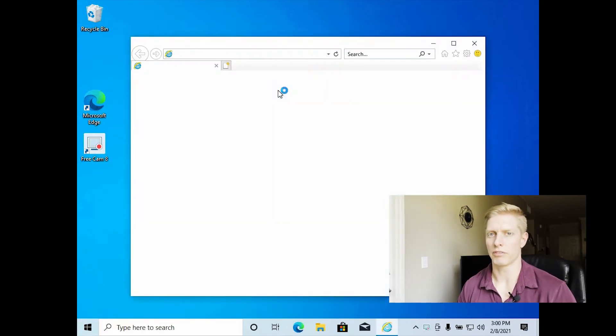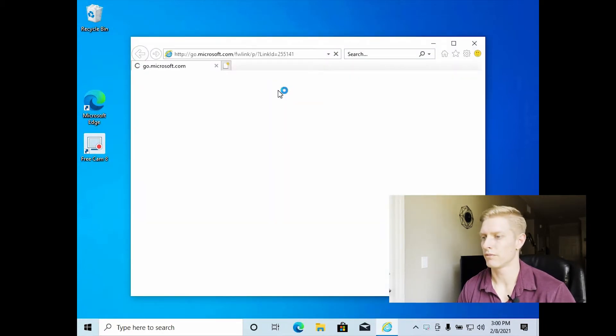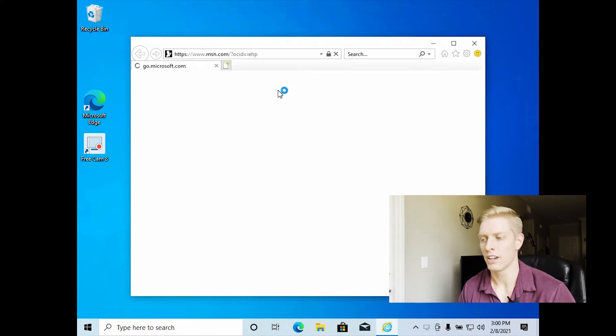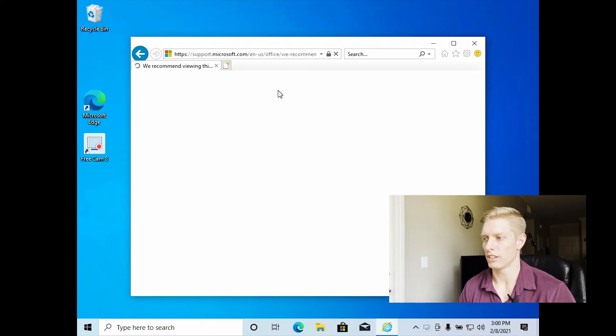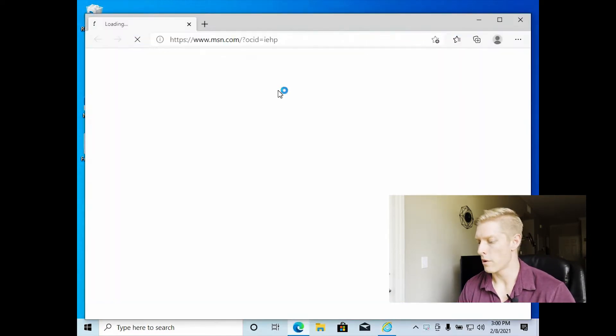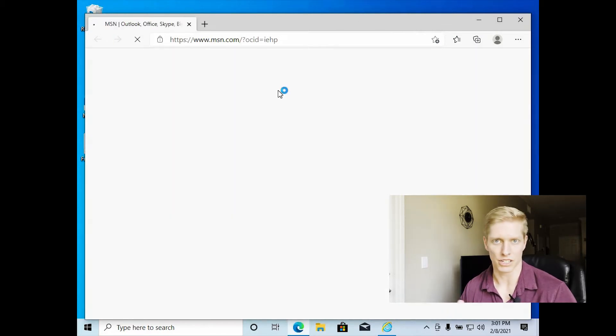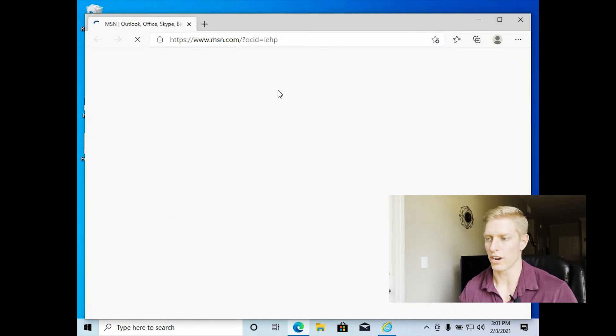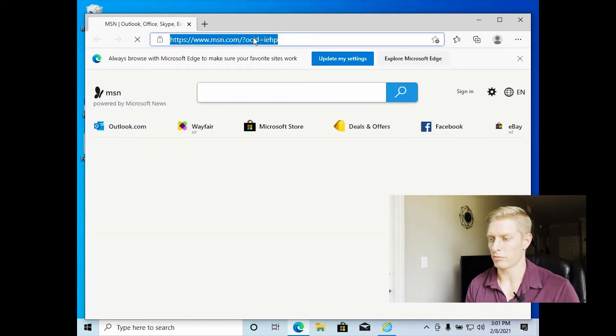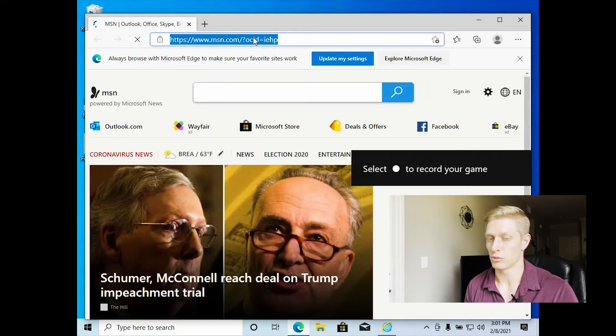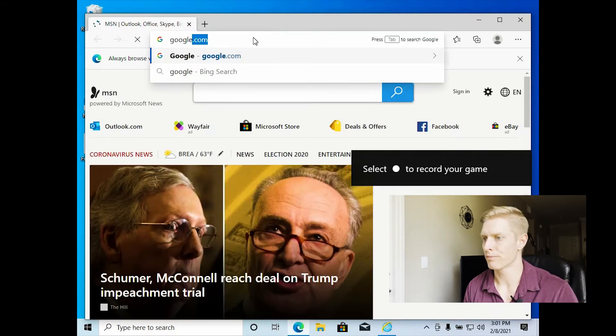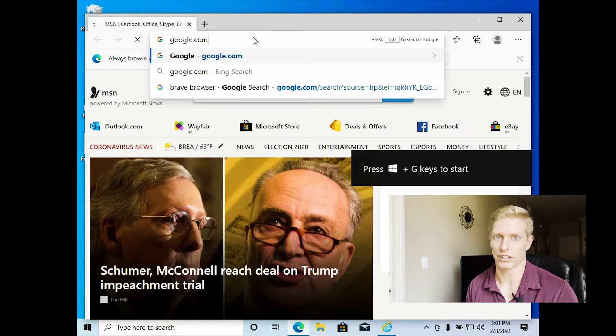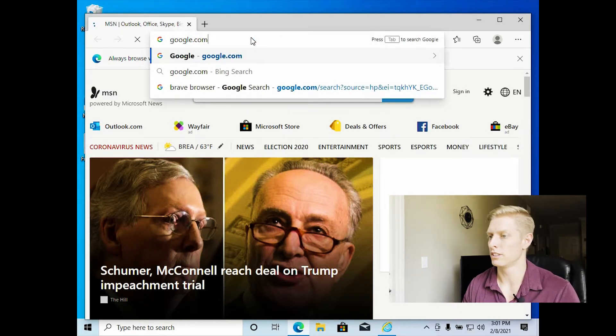So basically the Brave browser doesn't track or sell any of your information. So we have issues with the other browsers like Google Chrome and all the other browsers that actually sell your information and track where you're going. So instead we're going to use Brave browser, which is more secure. Especially when you're using cryptocurrency, you want to be as secure as possible.